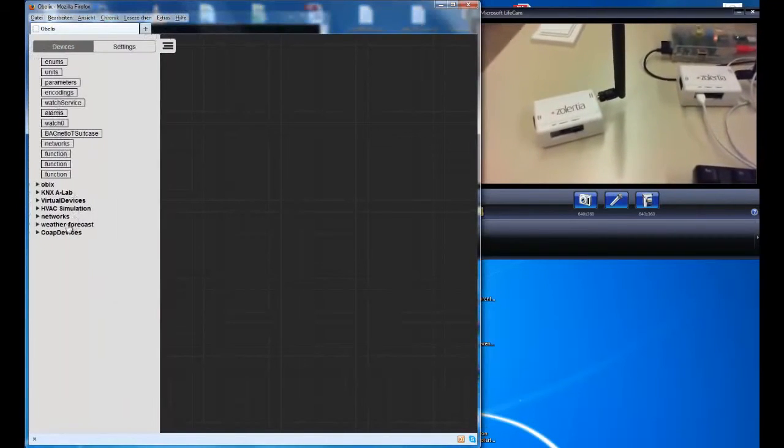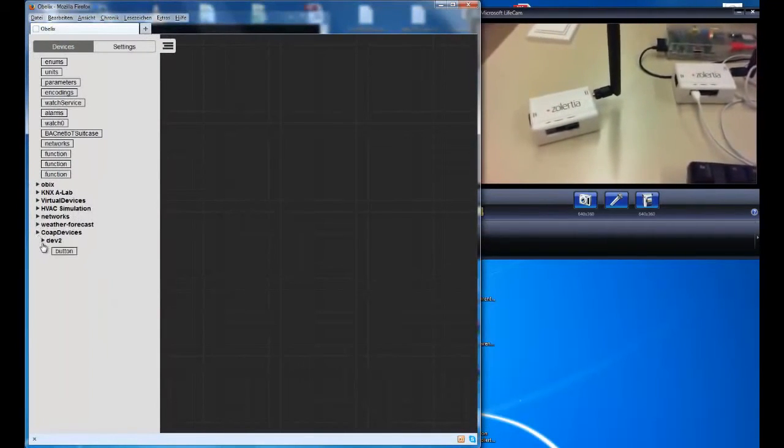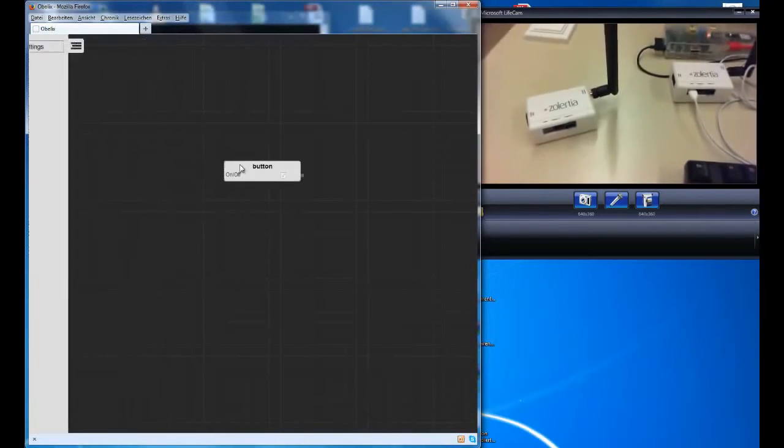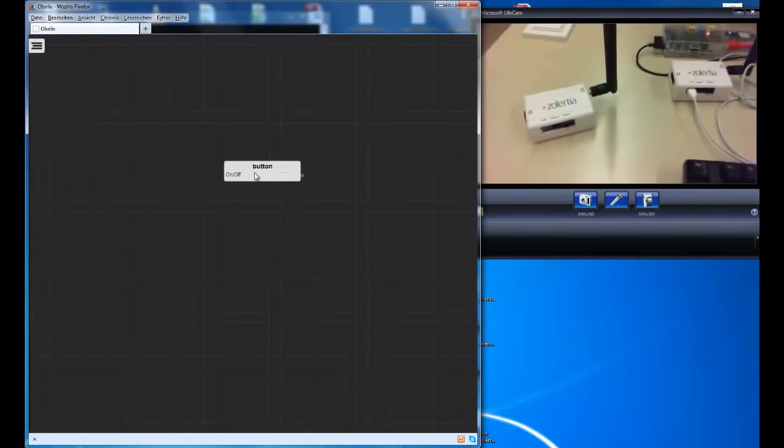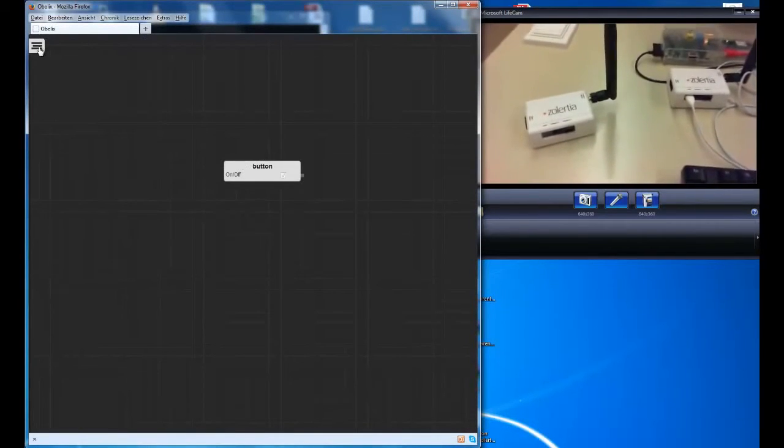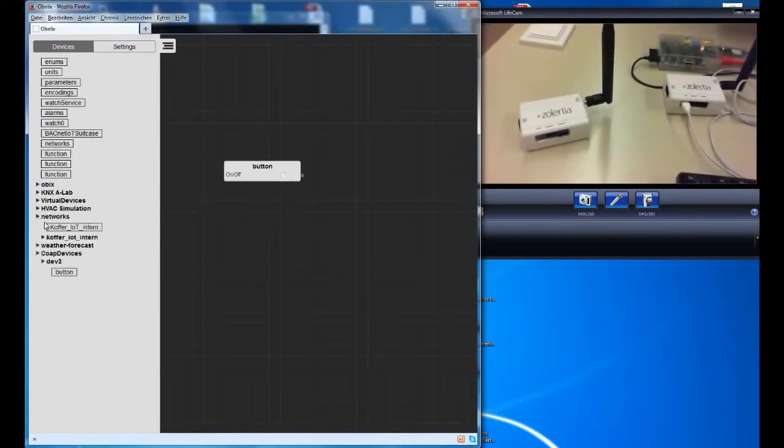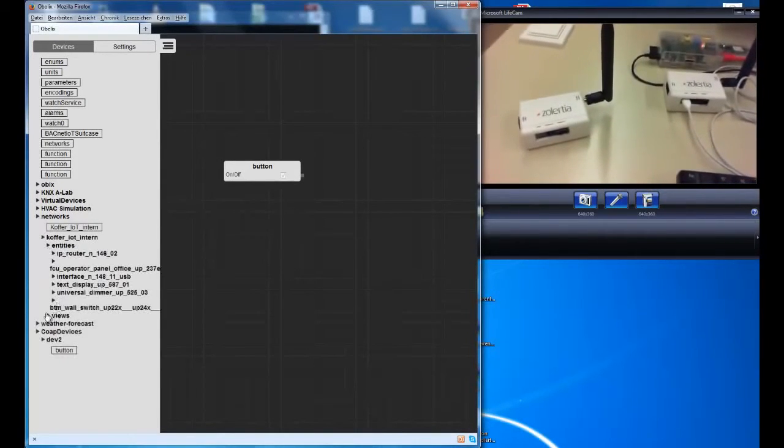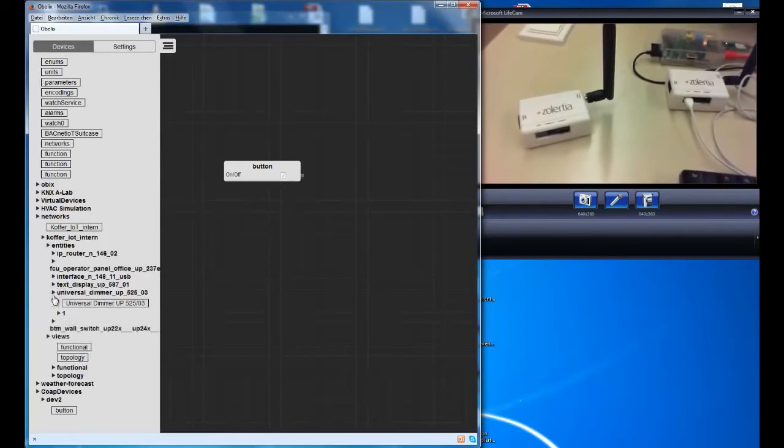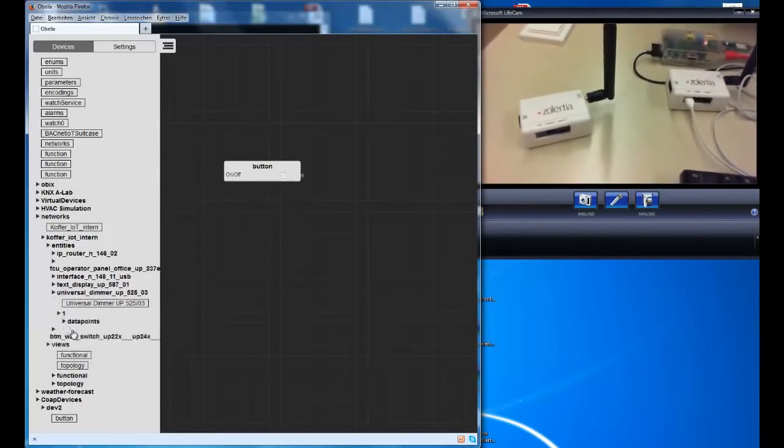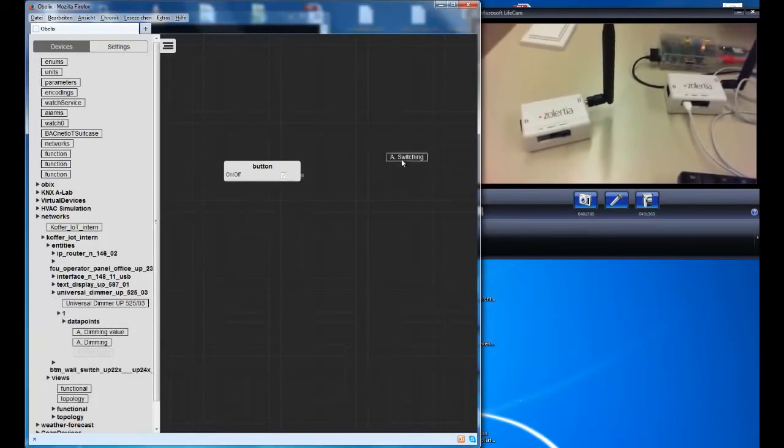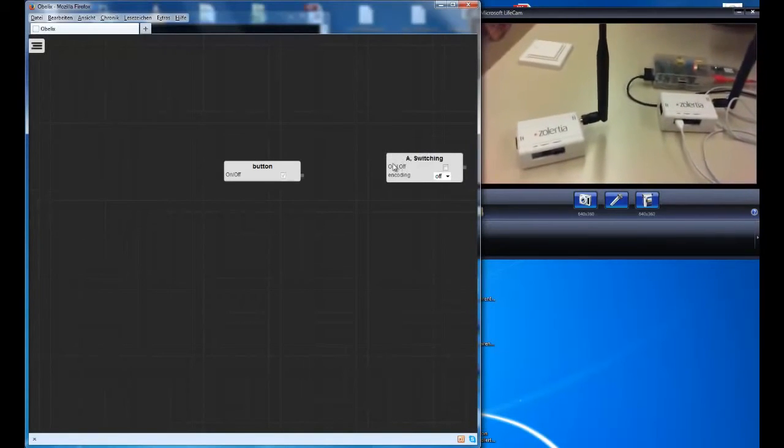We have a device representation in the Obelix user interface. We have a proxy object with a button that can be dragged to the canvas and we can also add the according data point of the KNX switching object.